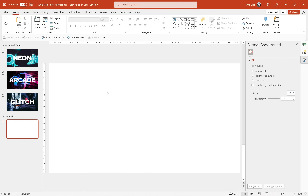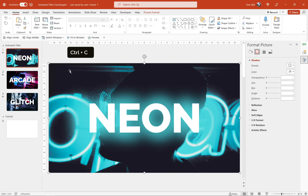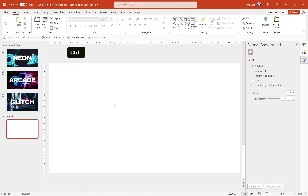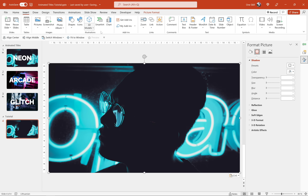Alright my friends, let's jump into PowerPoint and create all of these three animated titles from scratch, starting with the first one. Let me grab this beautiful photo from the first slide and paste it to slide number four. This is where we'll be working, and by the way all of these beautiful photos in today's tutorial are from unsplash.com — link is in the video description.